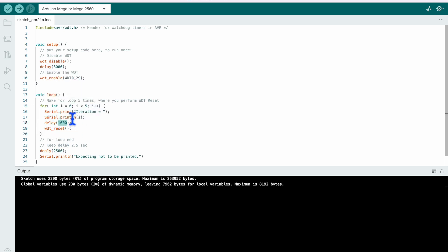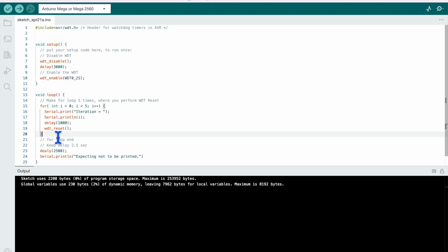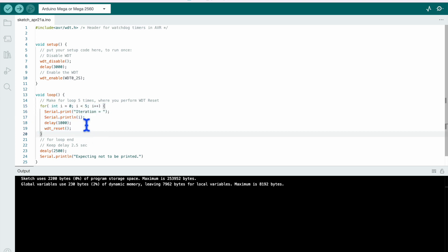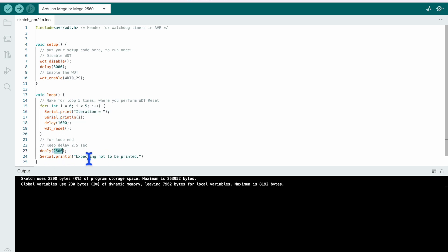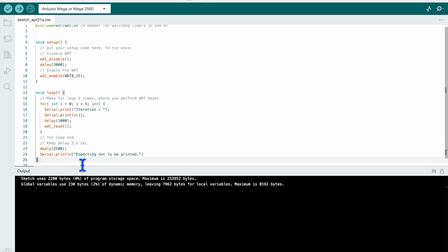And for how long we have configured it? We have configured the timeout for 2 seconds. But we are resetting the timer within 1 second only. So within this for loop, watchdog reset will not happen and all the 5 prints for 5 iterations you will get it here. And here we are giving delay of 2.5 seconds which will cause internal reset to the microcontroller as the timeout will happen for watchdog. And this line you will never get printed, executing not to be printed, this line will never be printed.